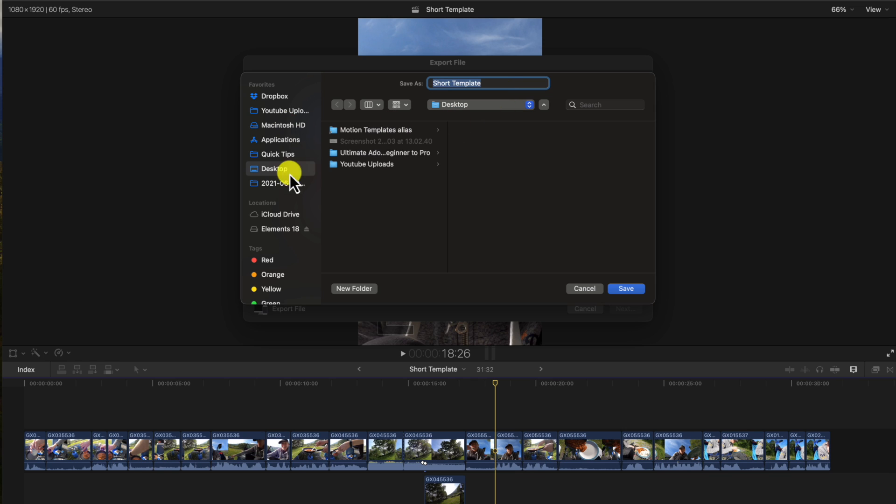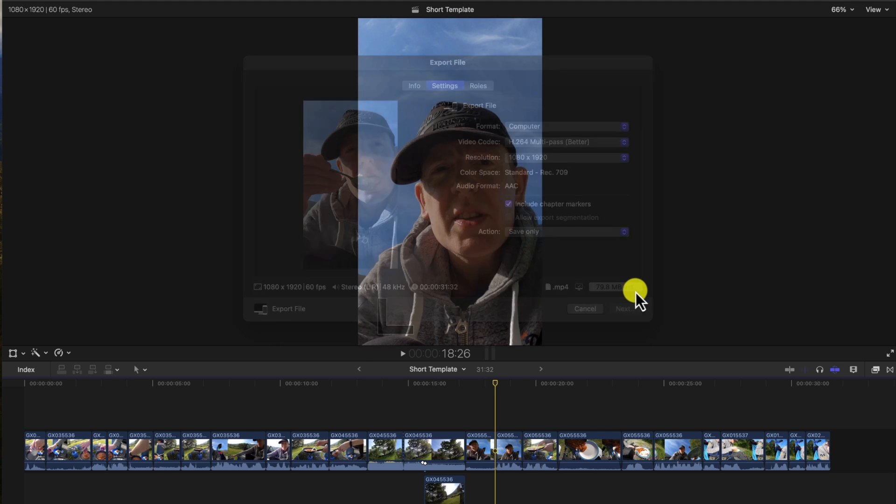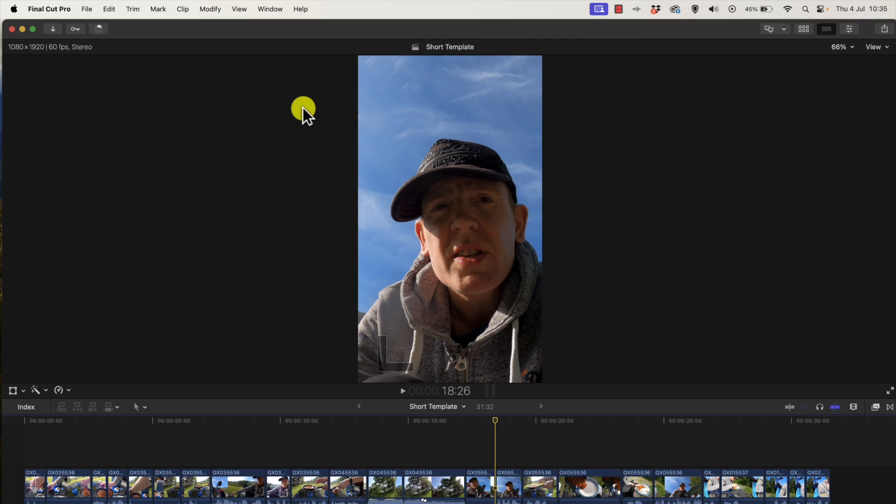Here's where we name our file and what we're going to export it to. So in my case, I'm going to export it to my desktop. I could just change it. Export file, say, and this is what it will export the file to my desktop.